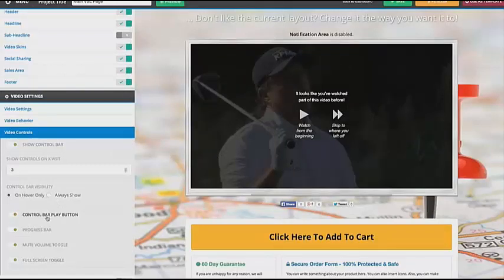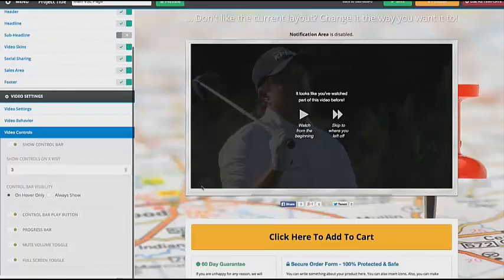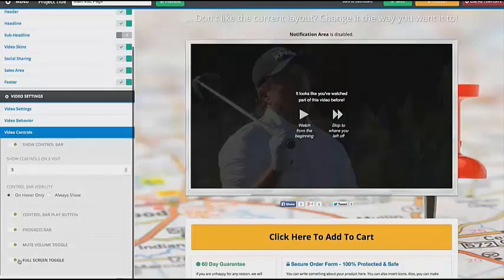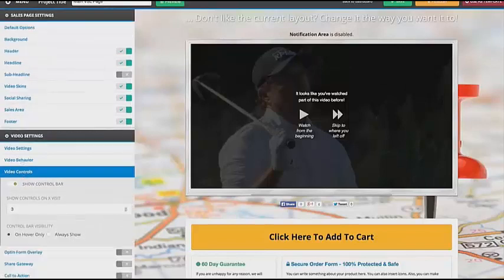Then you have the option for the control bar play button, which will show up right on the video. The progress bar shows where the video is — what time it's at. Then you have the mute button and the full screen option if you want those on there.